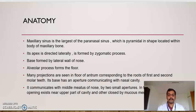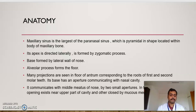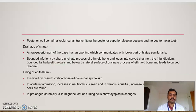The base has an aperture communicating with the nasal cavity. It communicates with the middle meatus of the nose by two small apertures. In the fresh state, one small opening exists near the upper part of the cavity, the other closed by the mucous membrane. The posterior wall contains the alveolar canal, transmitting the posterior superior alveolar nerves and vessels to the molar teeth.